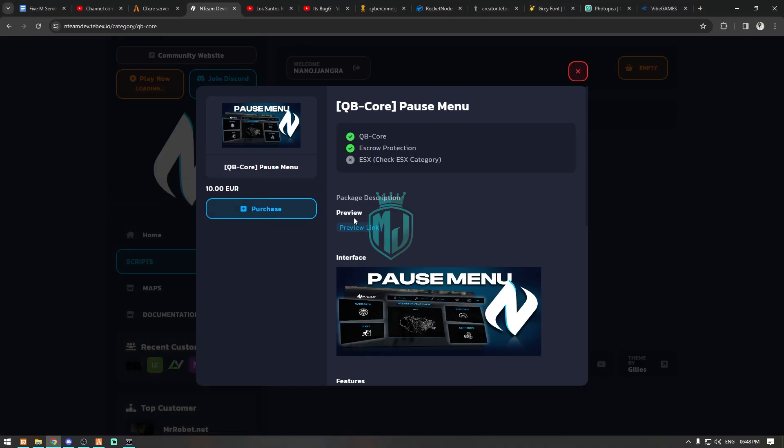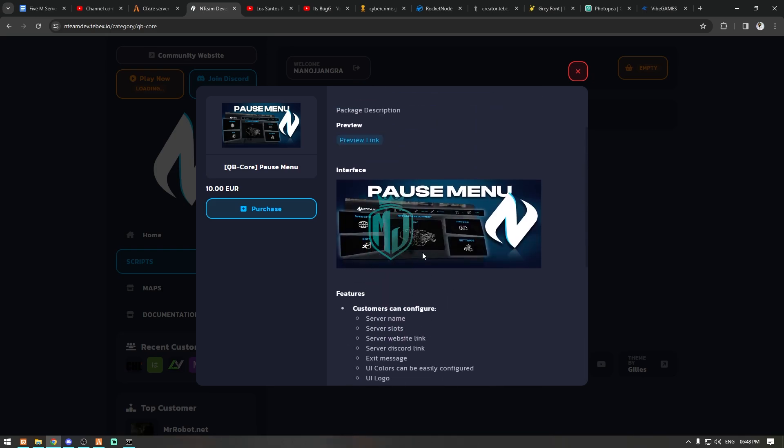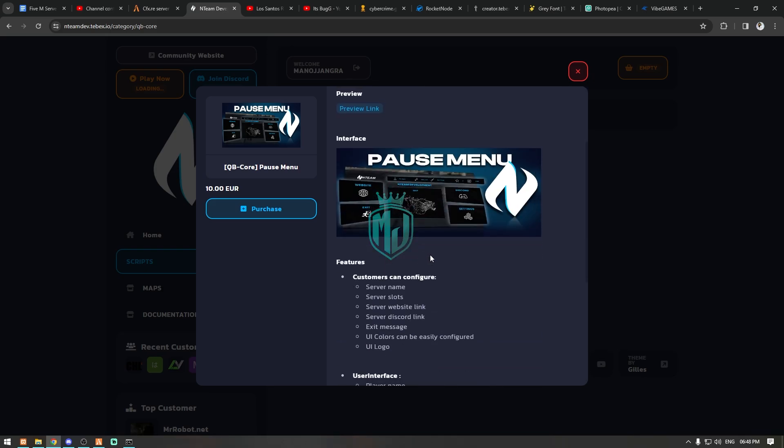As you can see right here, this is our pause menu script, costs 10 euros so you can easily purchase it from here and we're gonna install it right now. Let's talk about its features, like what we get and what we can configure in it.